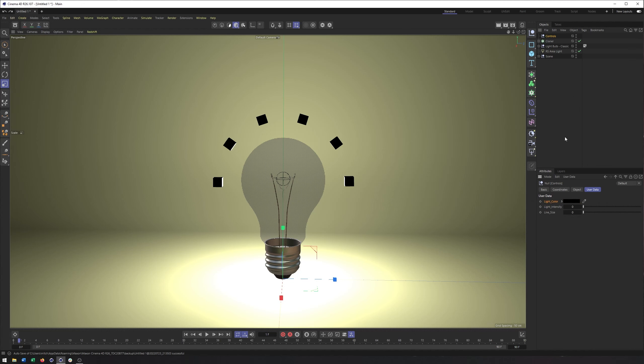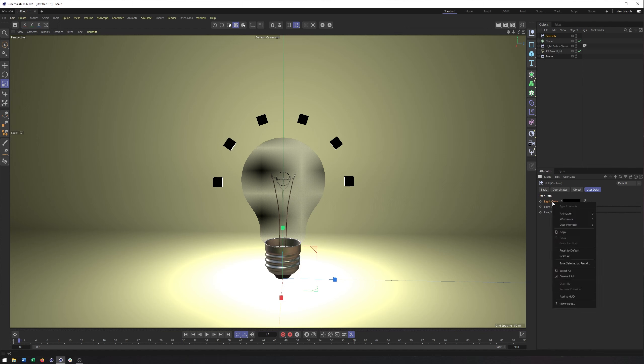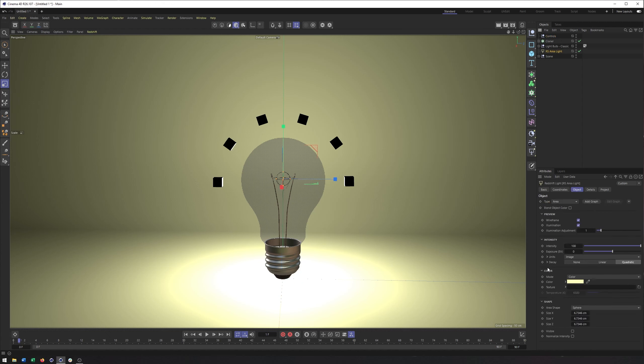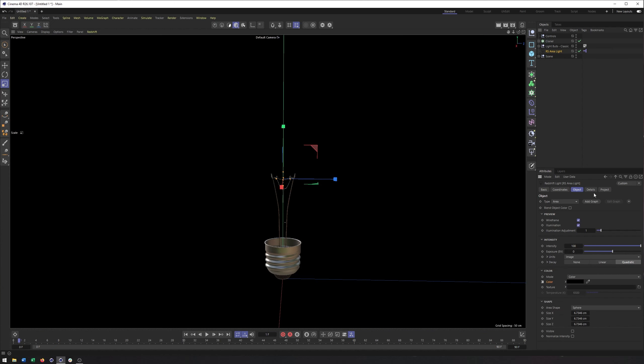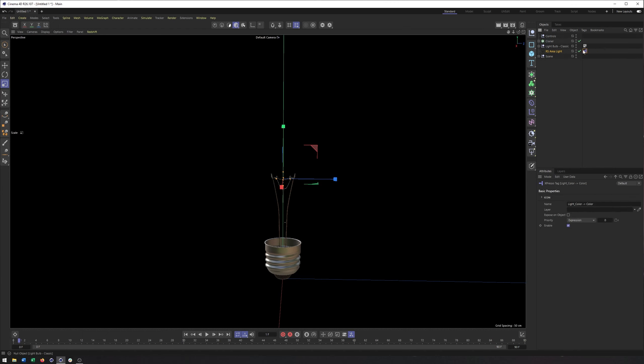And we can connect these up using that set driver set driven expression that we saw previously. So on my light color, go to expressions, go set driver, go to my area light here, find the color, right click back to expressions and do set driven. Once again, absolute and relative for this, I am going to want absolute. I want those colors to be the same. And then what actually gets created here is an expresso tag. And typically you don't want the expresso tags directly on objects like that. You may want it like on the null. We should be able to move it. But if we have any problems, we'll just kind of move it back.